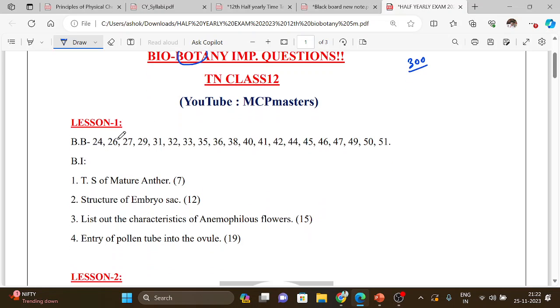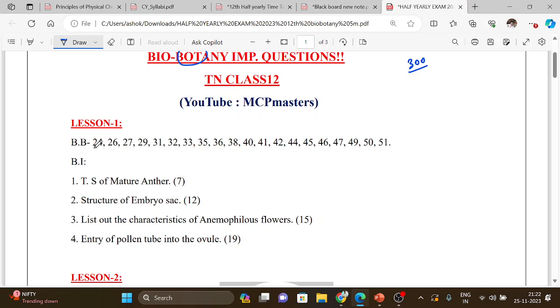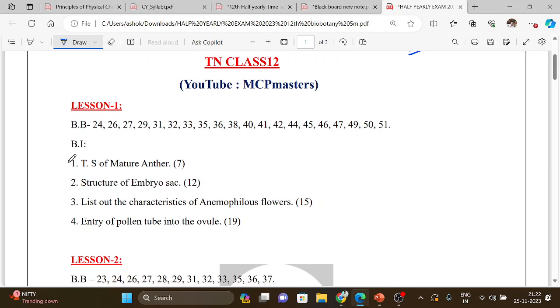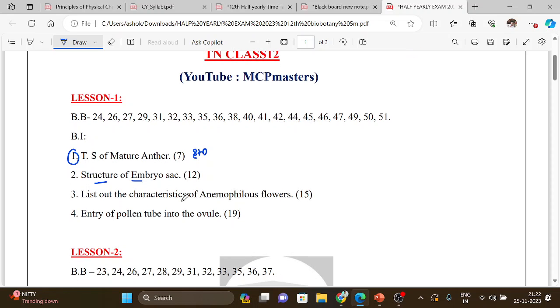Lesson 1, book back questions: T.S. of mature anther, structure of embryo sac - diagram, list out the characteristics of anemophilous flowers, entry of pollen tube into ovule. This is a public question.